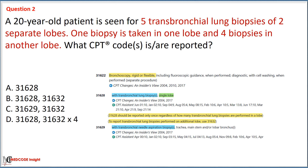We first eliminate Option C with code 31629, as this code applies to biopsies performed using a needle aspiration technique, which is not mentioned in the scenario — therefore it does not apply here.